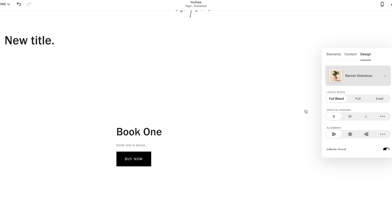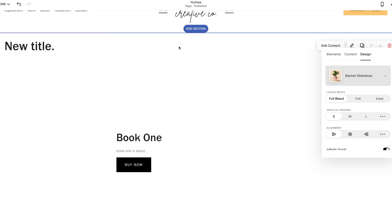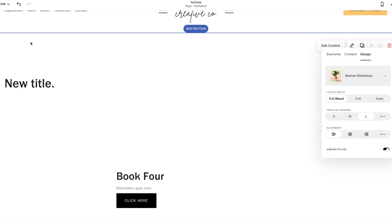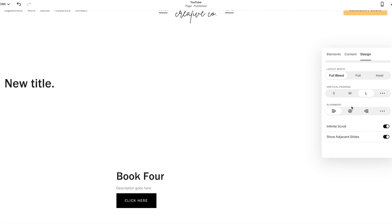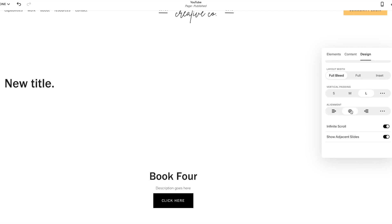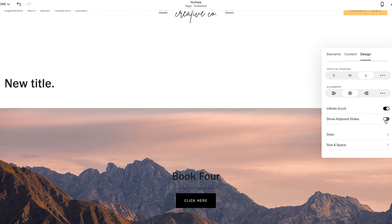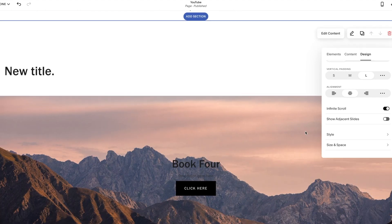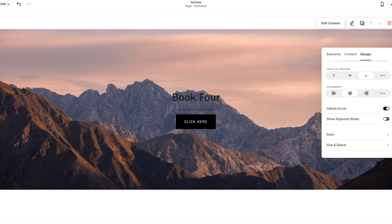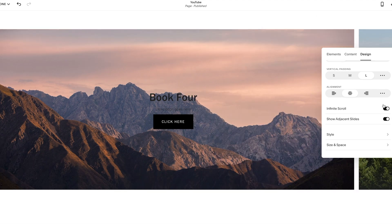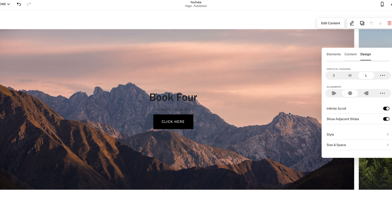And you can have the arrows on either side. So you can have a full bleed or inset, which full bleed is more page end to page end. Inset is a little more condensed. Your padding is how much white space is between the top of the section and the section above. So if I do large, you'll notice that that space really jumps up. Your alignment is where it fits on the page. Your infinite scroll and show adjacent slides. So if I go here, it will show. Sorry, that looked a little glitchy. It's not that the images are back.